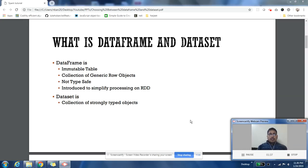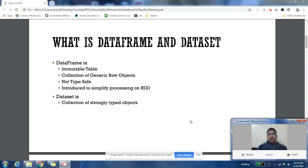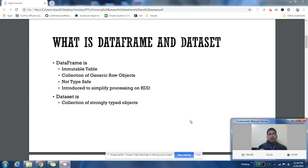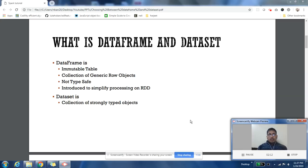Now, DataFrames were introduced to simplify the programming that was happening on RDD. People who are from Java background, who are from not functional language background, they were finding it very difficult to code in RDD terms and they were finding it very difficult to optimize it. So DataFrame brings in SQL. You can simply pass a normal SQL, and if you're from SQL background, it's very easy to code on DataFrame. So it kind of helped adoption of Spark and made big data more famous.